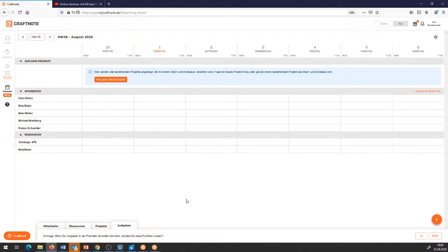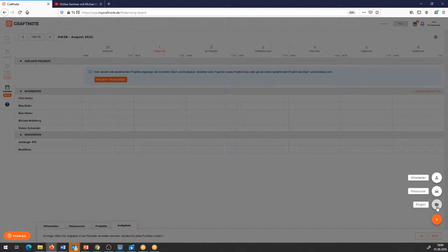Der Reiter Aufgaben haben wir momentan als Feedback-Reiter drin – hier habt ihr die Möglichkeit, uns Feedback zu geben. Möchtet ihr die Aufgaben auch über die digitale Plantafel mit verplanen? Wir haben im rechten Bereich noch einen orangenen Button mit dem Pluszeichen. Hier kann man Projekte mit reinbringen, auf Ressourcen zugreifen bzw. weitere erfassen und auch auf die Mitarbeiter zugreifen.